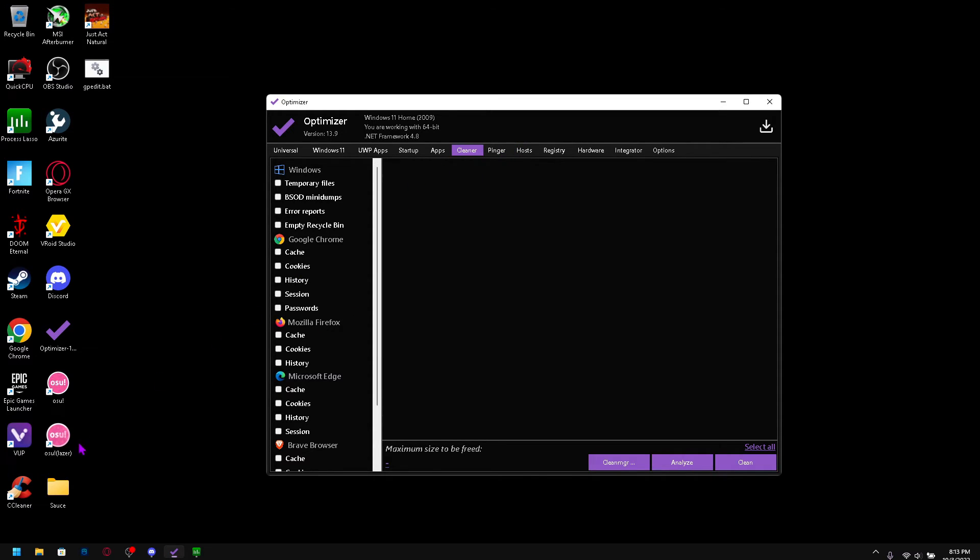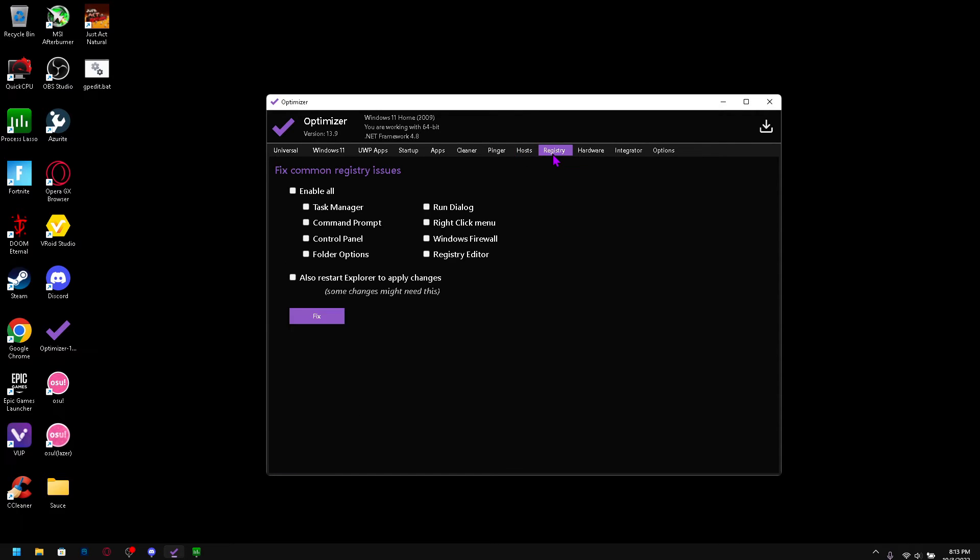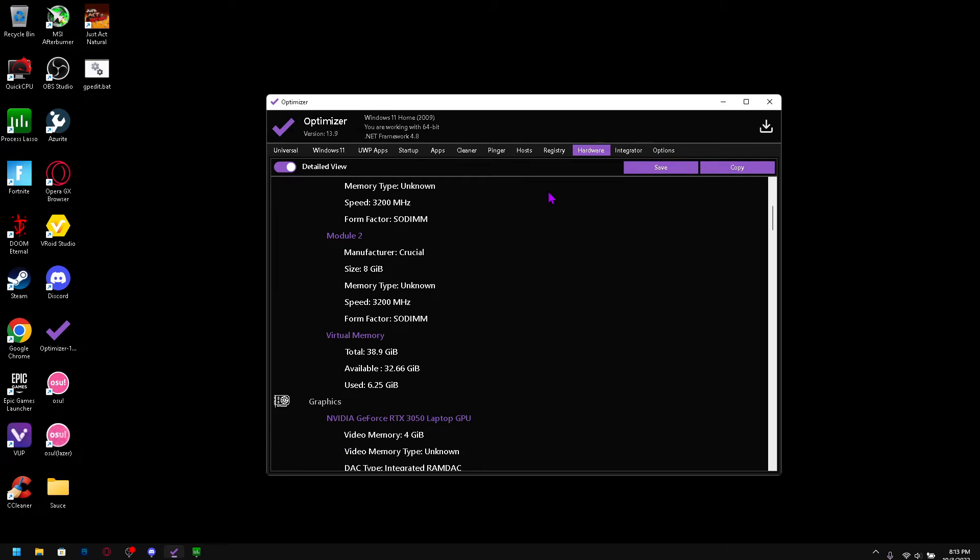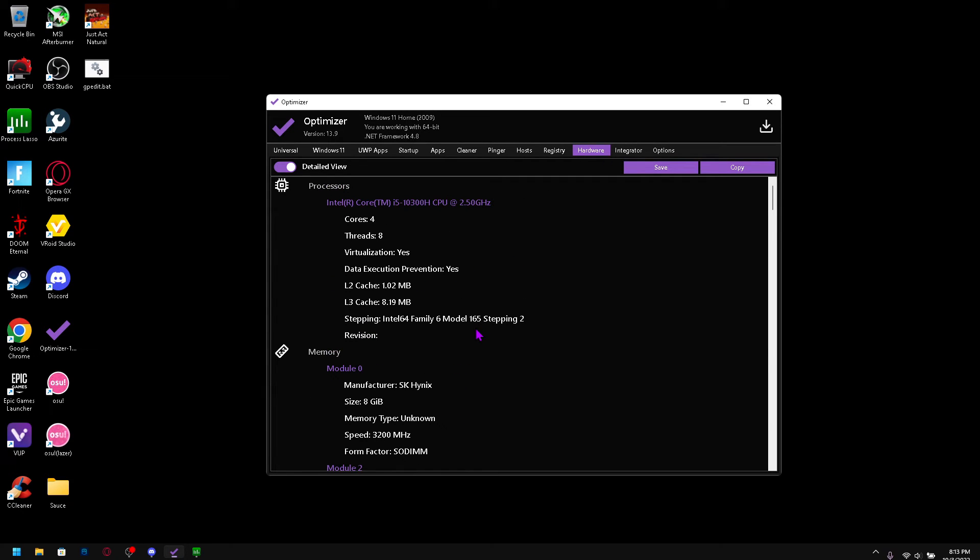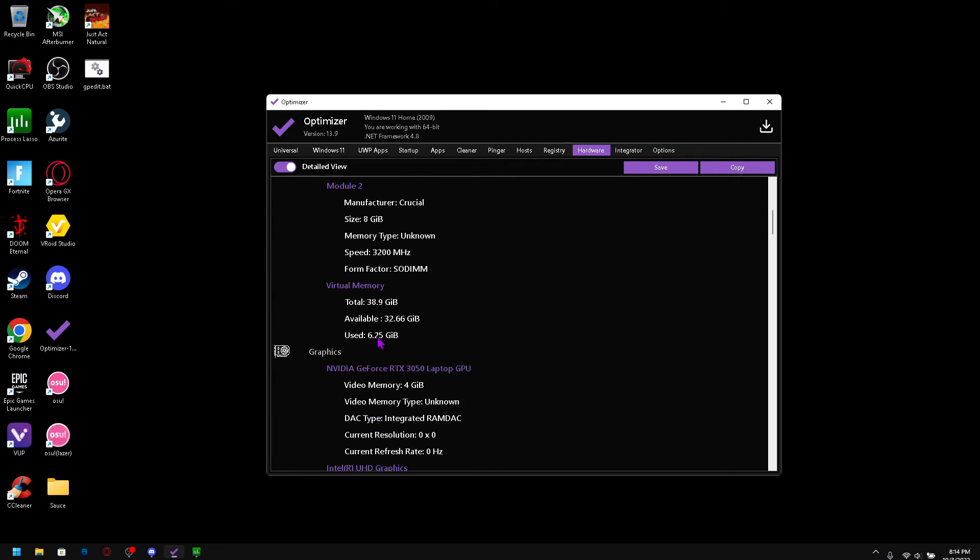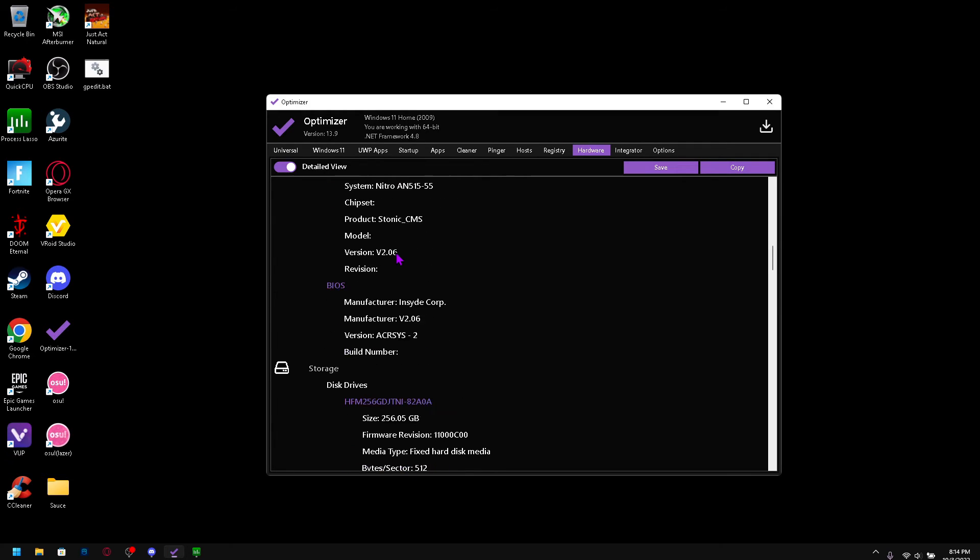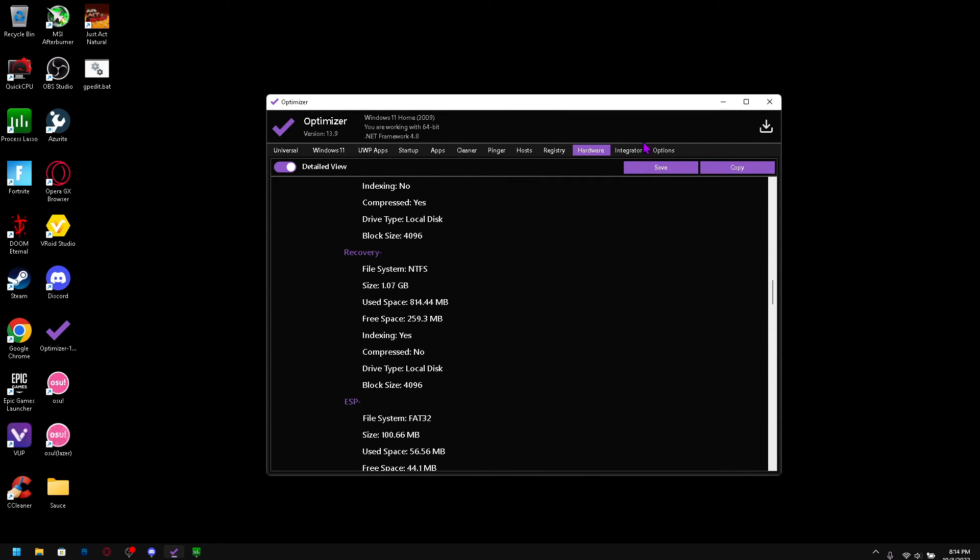So then you should go into registry and then you should check all of this and fix your registry issues. That would really help your system. And yeah if you want to see my system here it is, it's trash CPU and this mediocre graphics card I guess, pretty cool, don't hack me please.